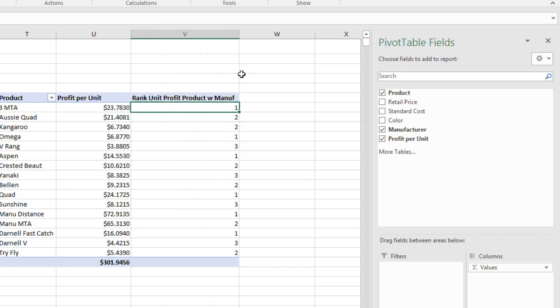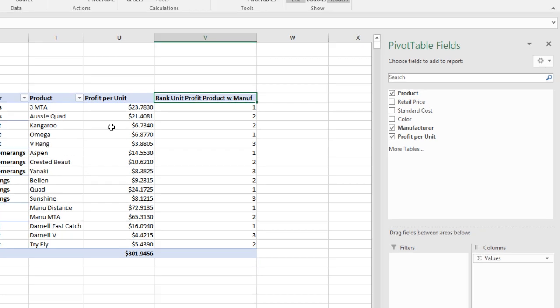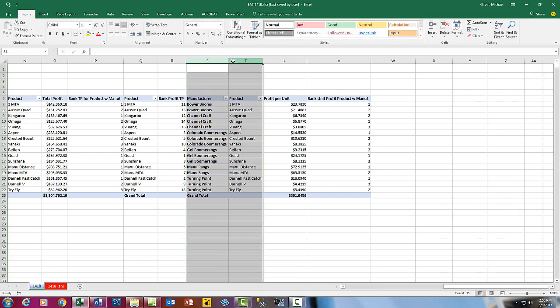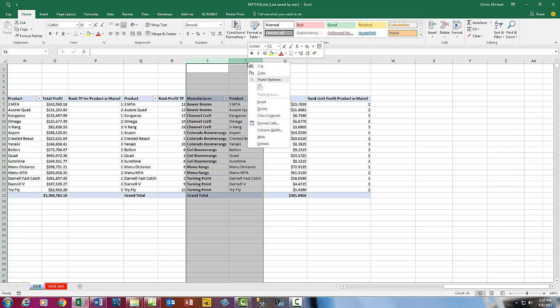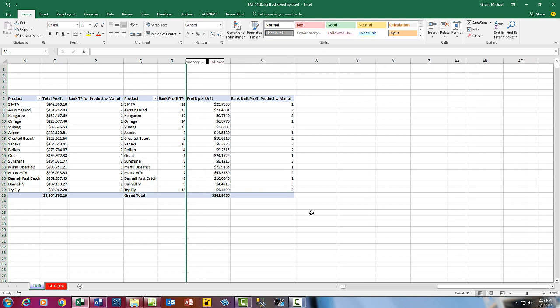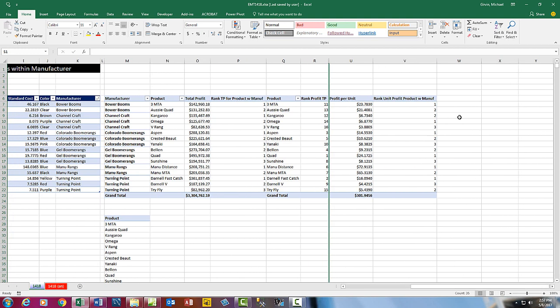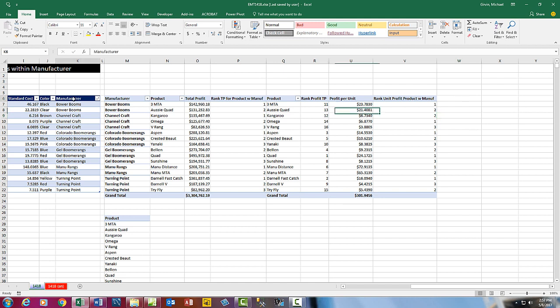We could add wrap text if we wanted, but I'm not going to do that. Now let's come over and hide these. Highlight S&T, right-click Hide. So our cheater multiple pivot table report that looks like one is starting to emerge.